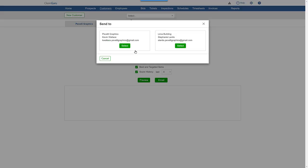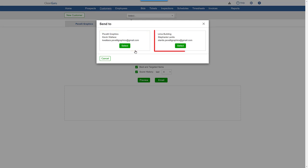If you have a customer with secondary buildings, you'll be asked if you want to send the performance review to your customer contact at the primary building or the contact at the secondary building that was inspected. Here, let's send it to the secondary building.